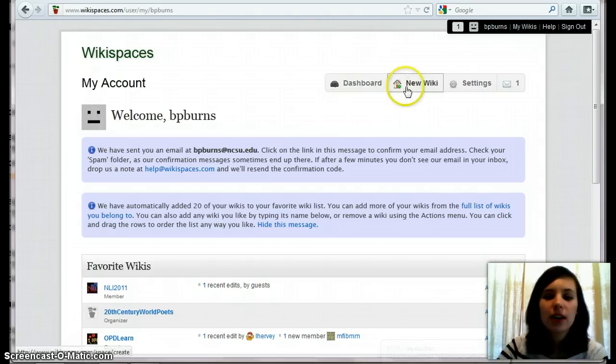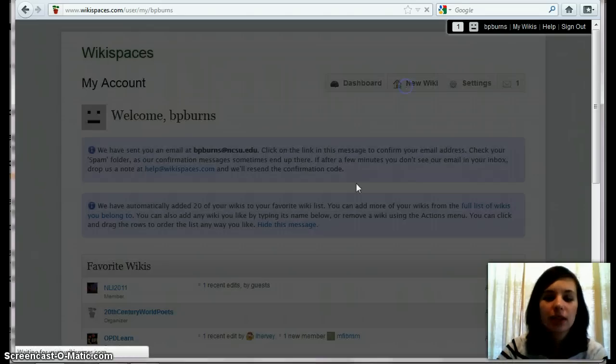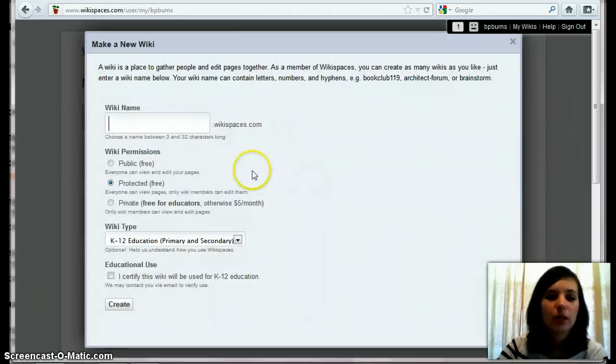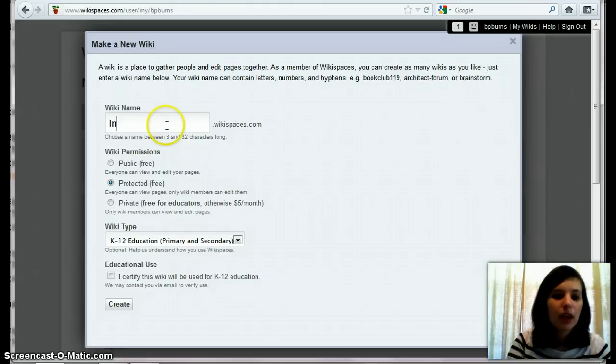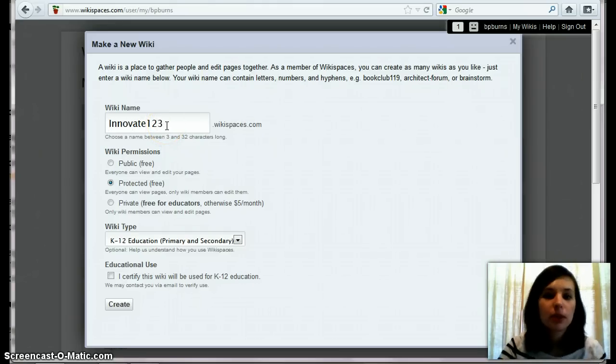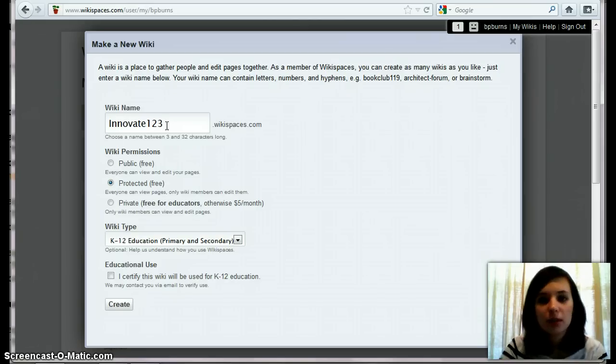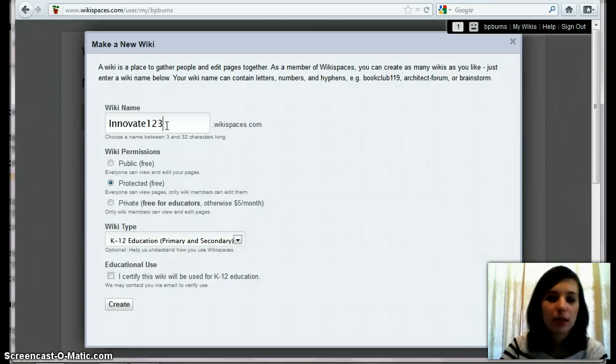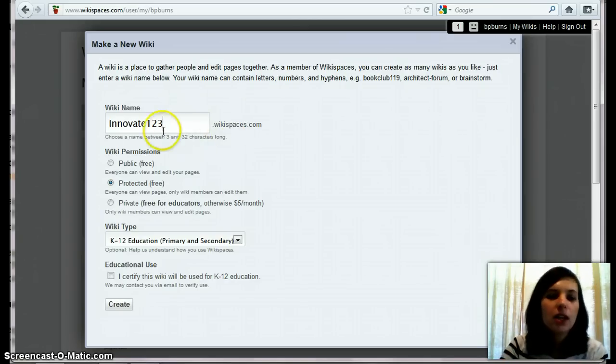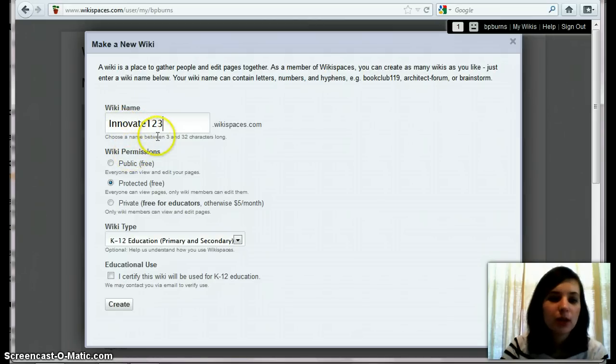So once we sign in, we're going to hit new wiki, so we name our wiki. One thing to note is you usually have to include some numbers because a lot of users use Wikispaces and no two sites can have the same domain name, so I usually include numbers.